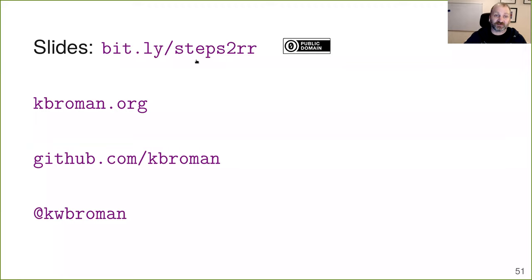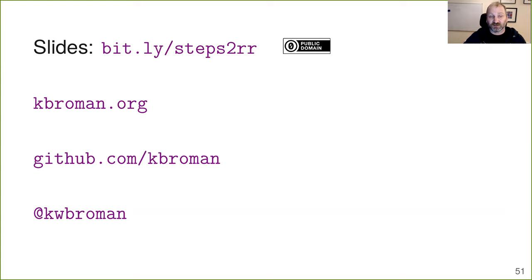The slides for this presentation are online. You can find my website — slides for essentially every talk I've given in the past 25 years. Here's my site on GitHub and you can also find me on Twitter.